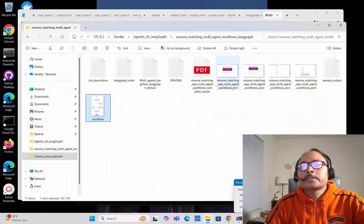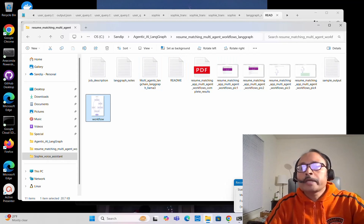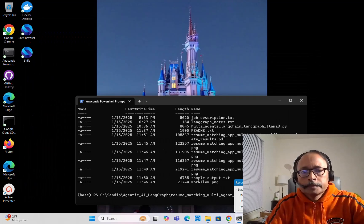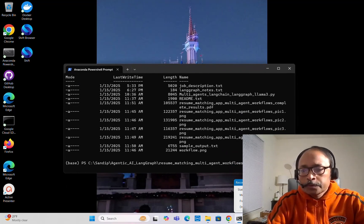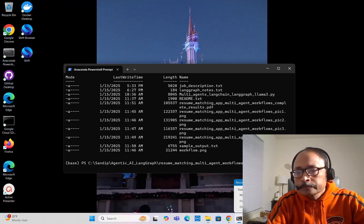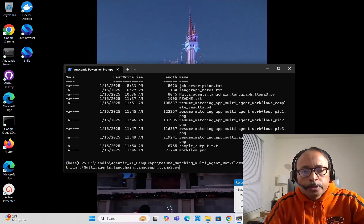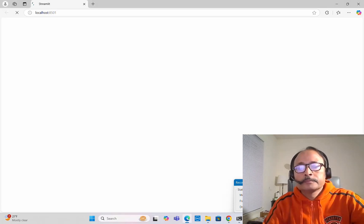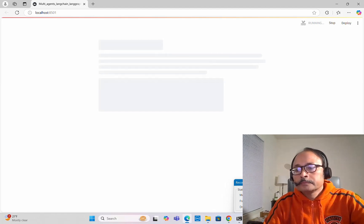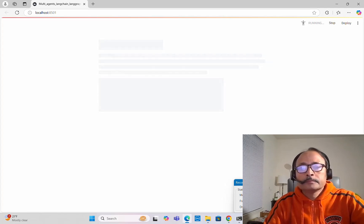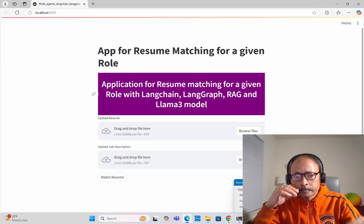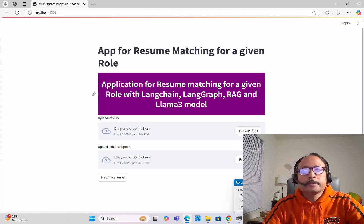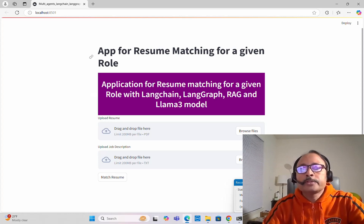Now I will launch the app and show you how it works. Let me launch it — the Streamlit app. As you can see, to run it: 'streamlit run' followed by the name of the Python script. It takes some time to launch. The app appears here: 'App for Resume Matching for a Given Role.'